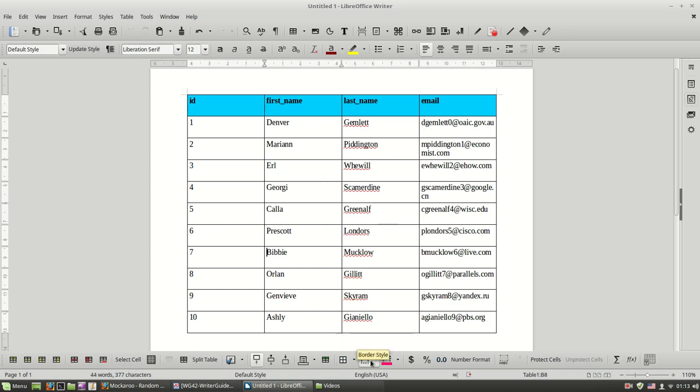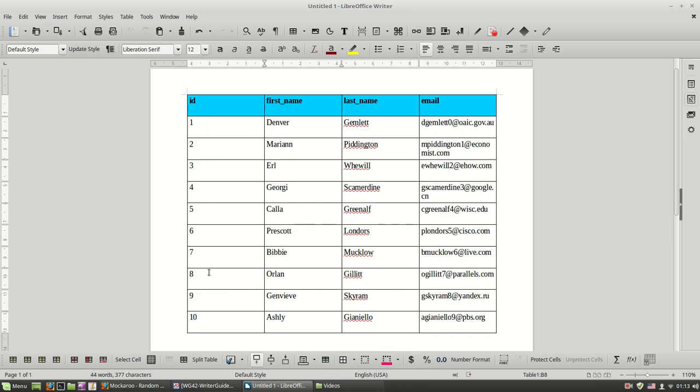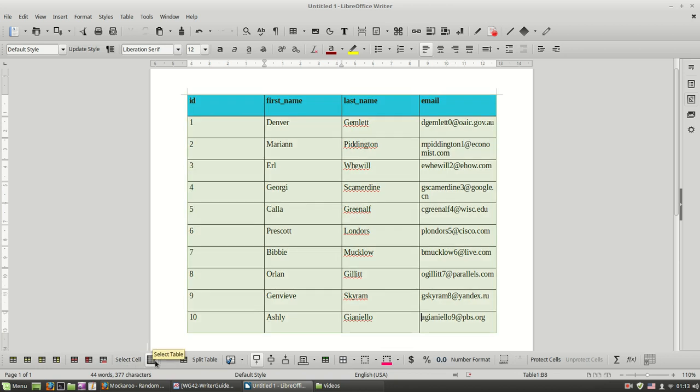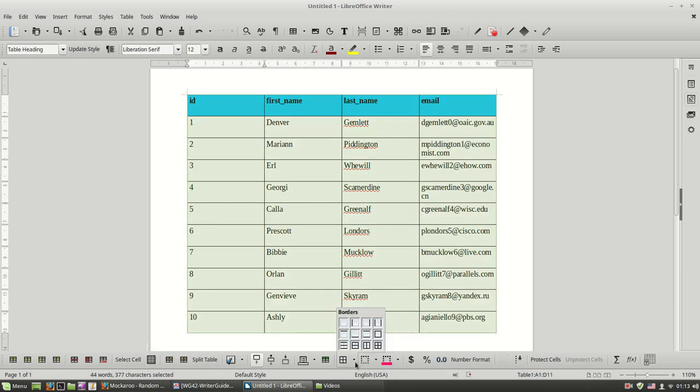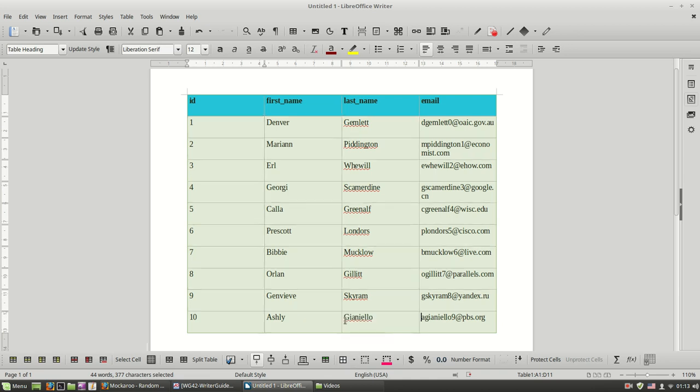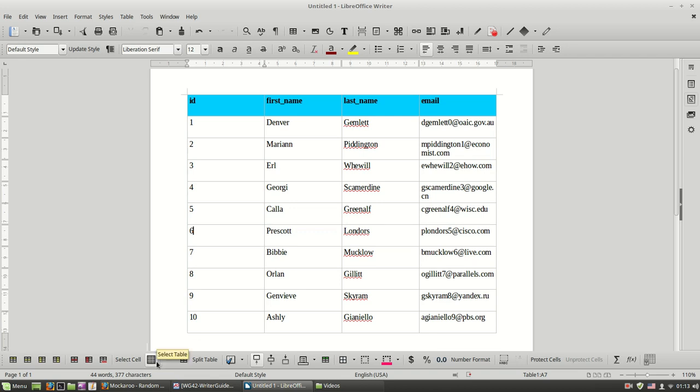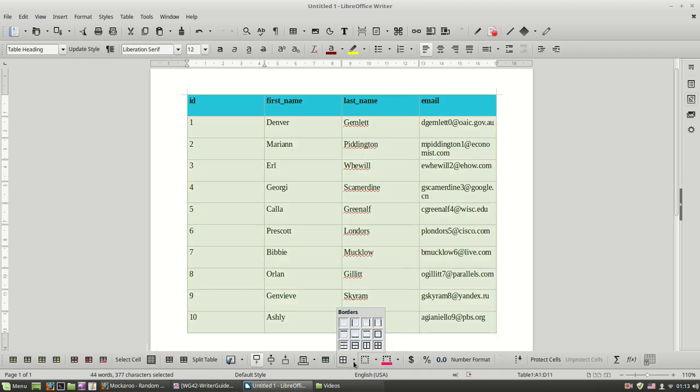And with this button over here we control the bordering style of my table. So let's select the whole table again and I can remove the borders using this setting. Or I can put borders back.